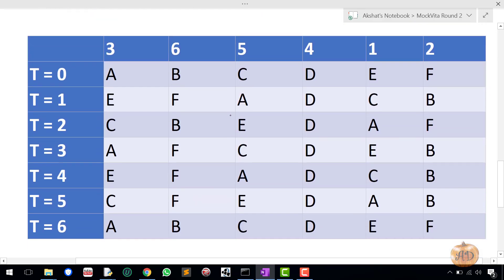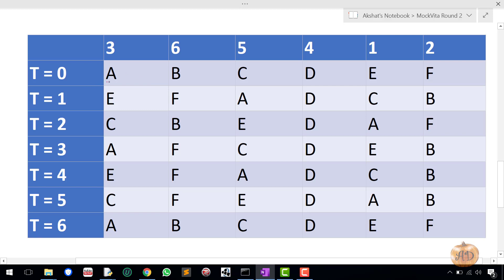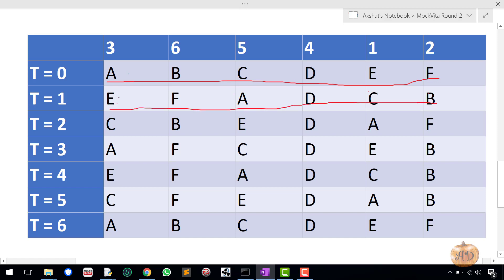Let me explain more intuitively. At T=0 the positions are A, B, C, D, E, F. At T=1 it becomes E, F, A, D, C, B — A goes to position 3, B goes to position 6, C goes to position 5, D stays at position 4, E goes to position 1. Then at T=2: E goes to position 3, F goes to position 6, A goes to position 5, D stays at position 4, and C goes to position 1.